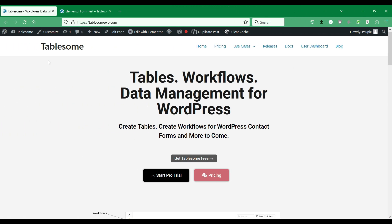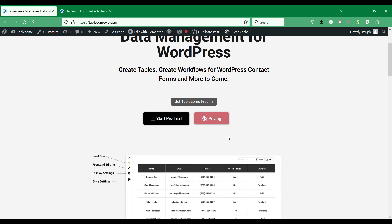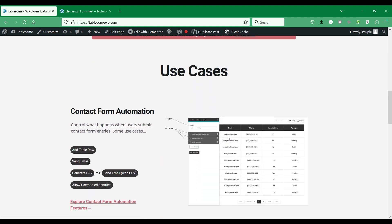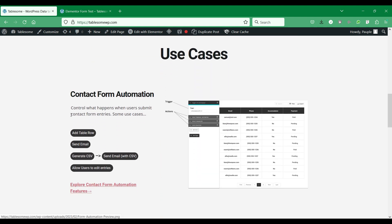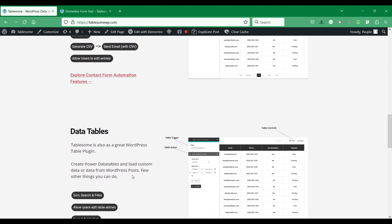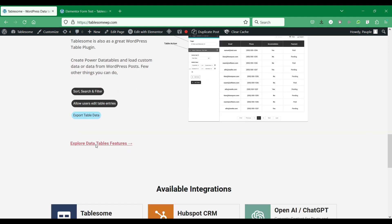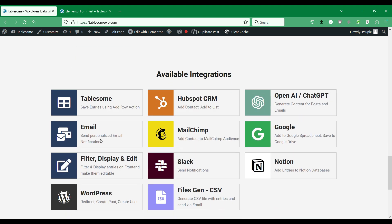Tablesum is a WordPress contact form automation plugin that lets you automatically save, edit, and export form entries in WordPress. It supports popular WordPress form plugins such as Elementor, Contact Form 7, Gravity Forms, WPForms, Fluent Forms, and Forminator. If you use another form plugin please contact us so that we can extend support to the form plugin you use.